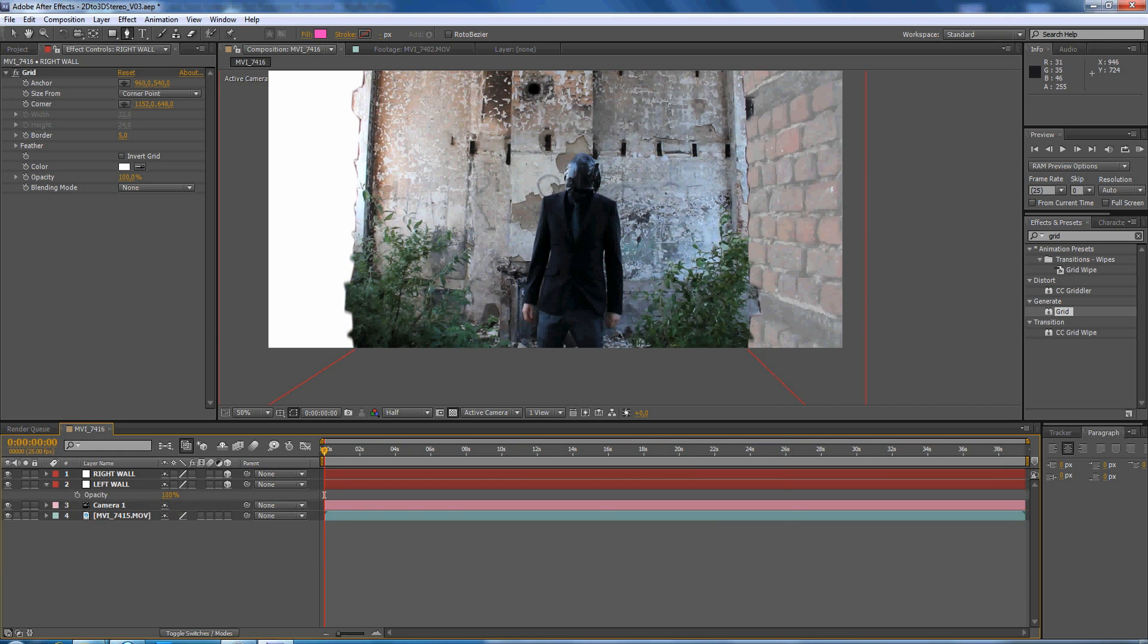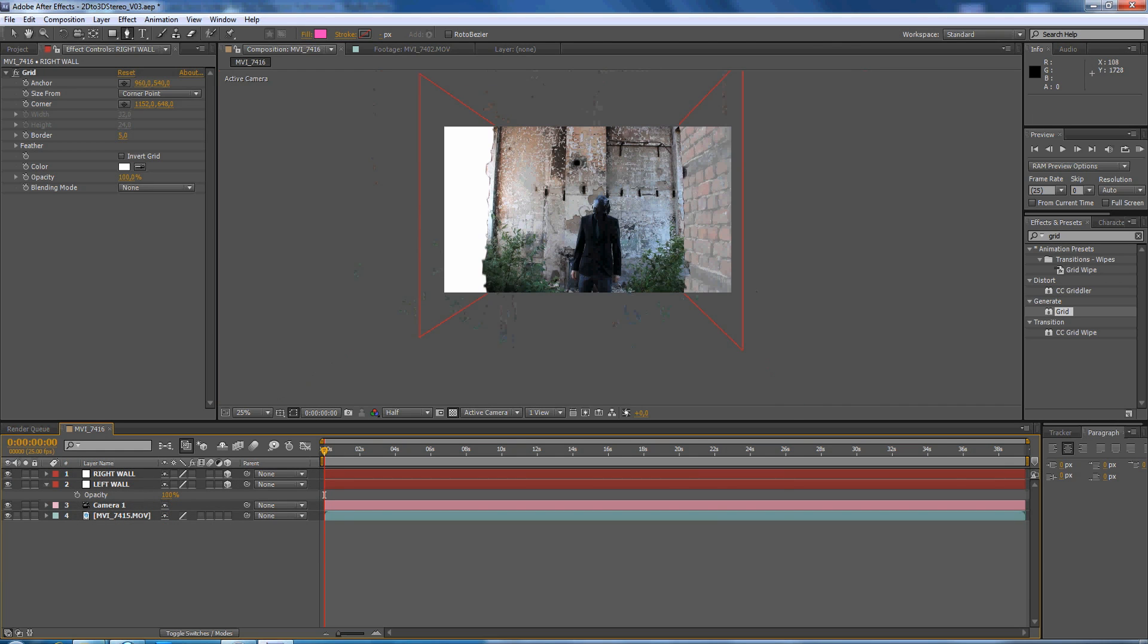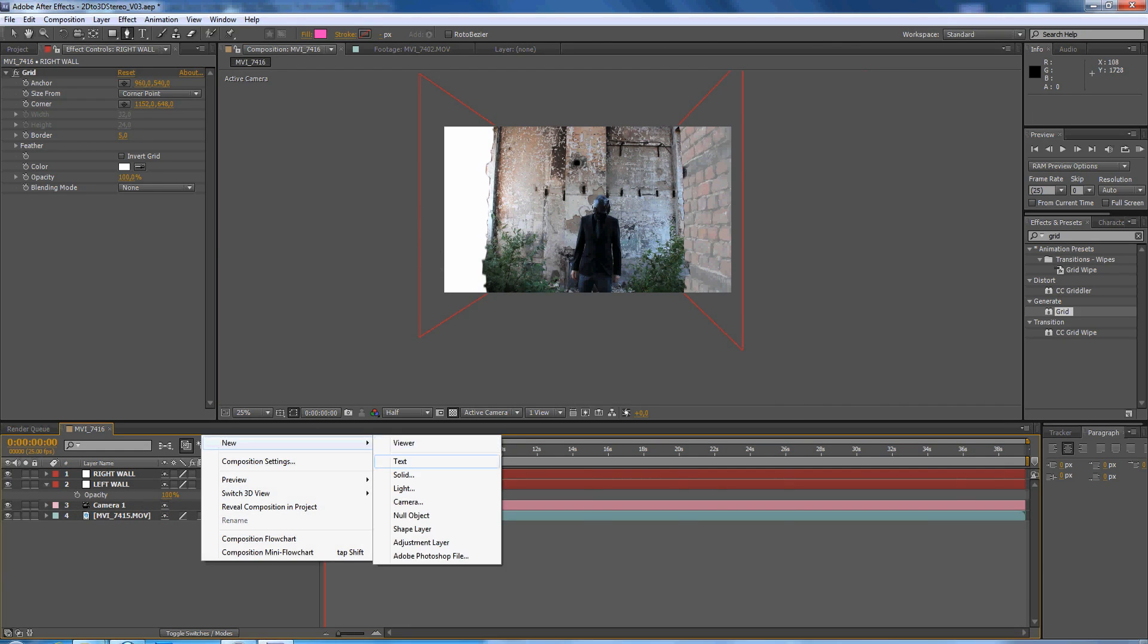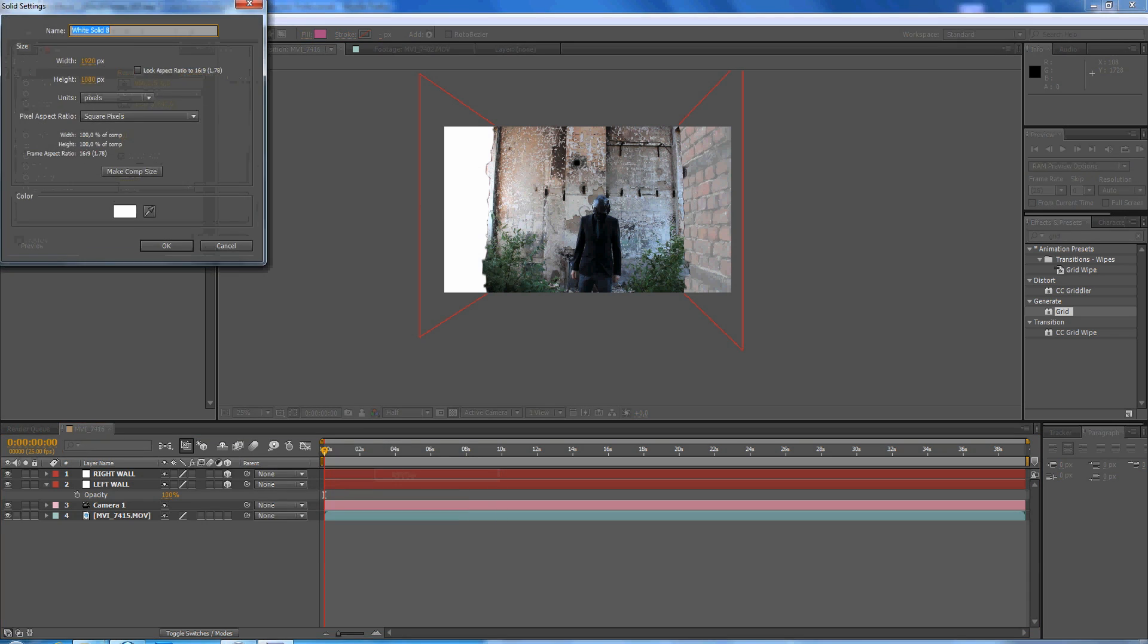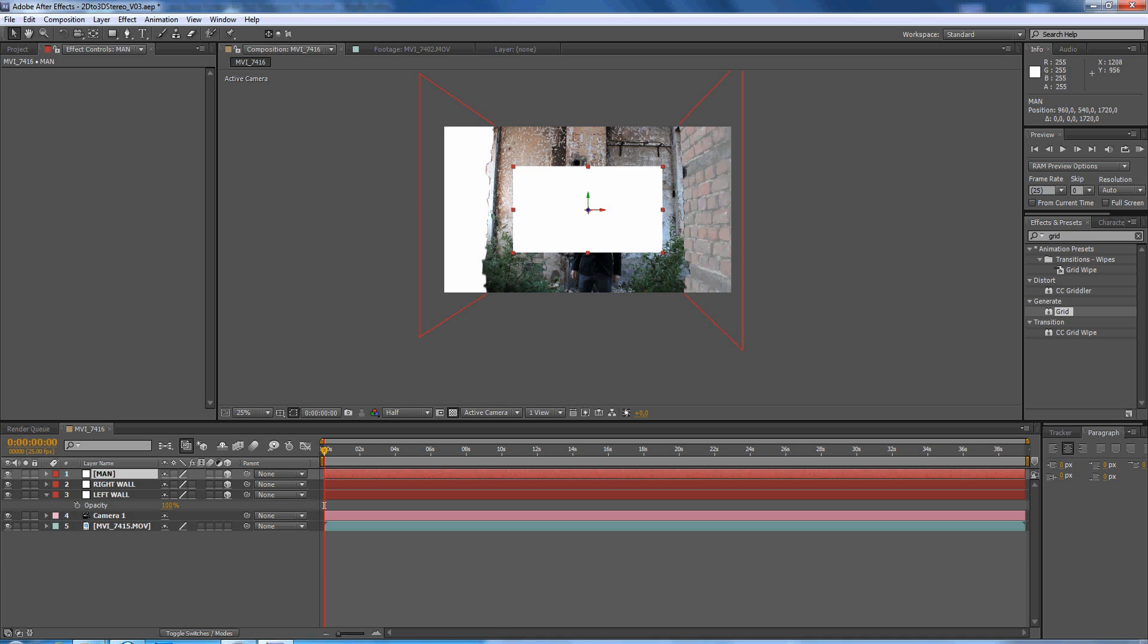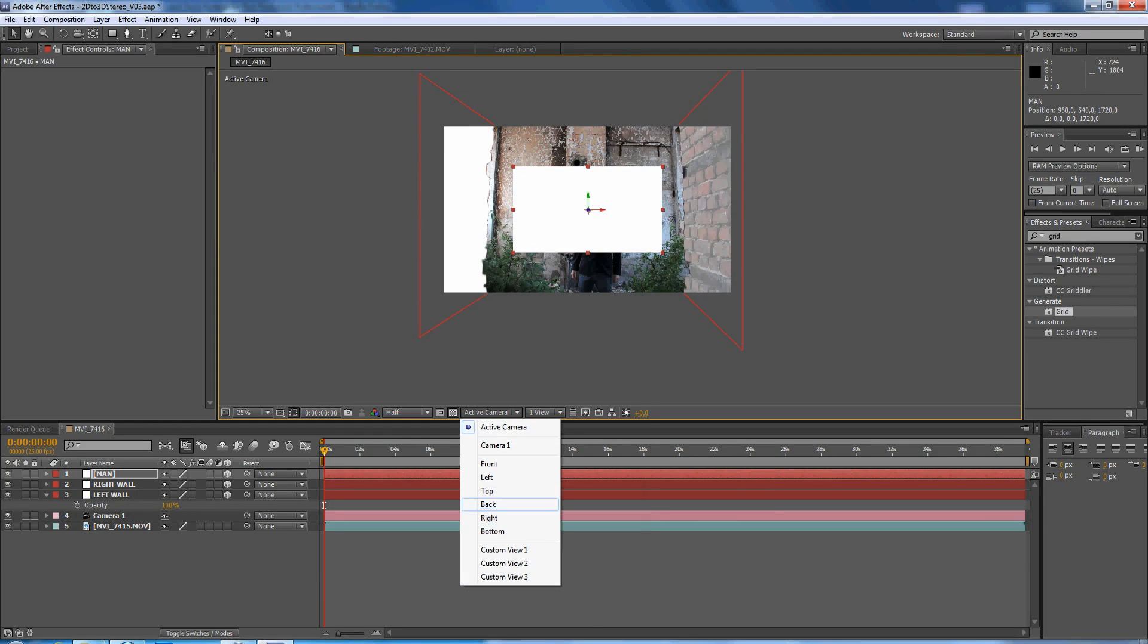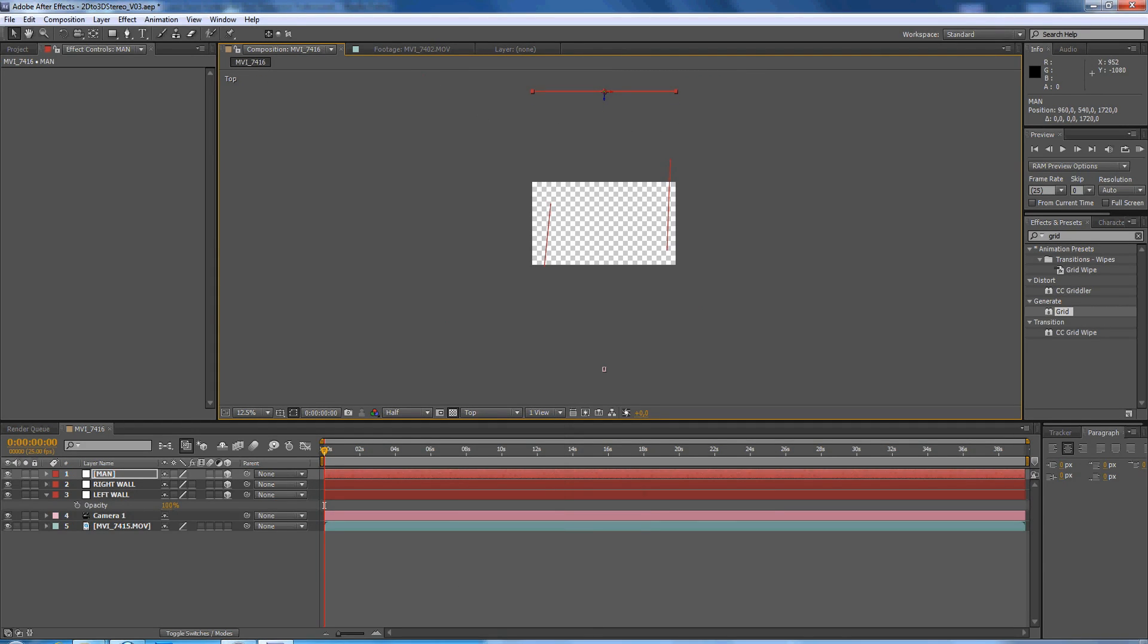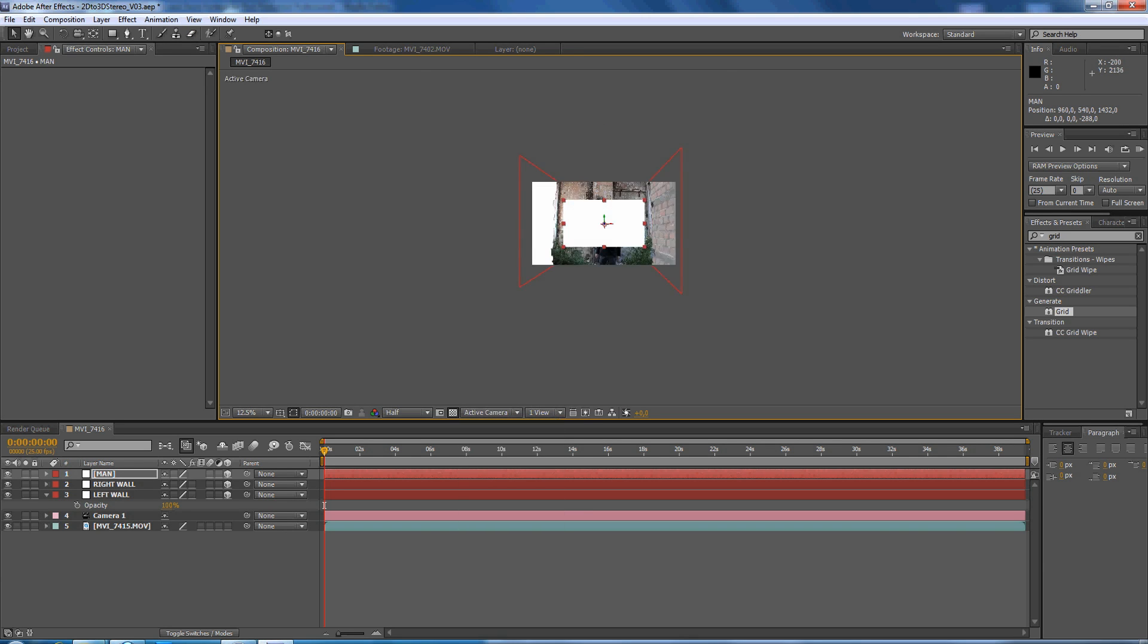Okay now create a new solid, make it 3D, push it back in Z space. Let's go to top view, let's put it around like here, go to active camera.